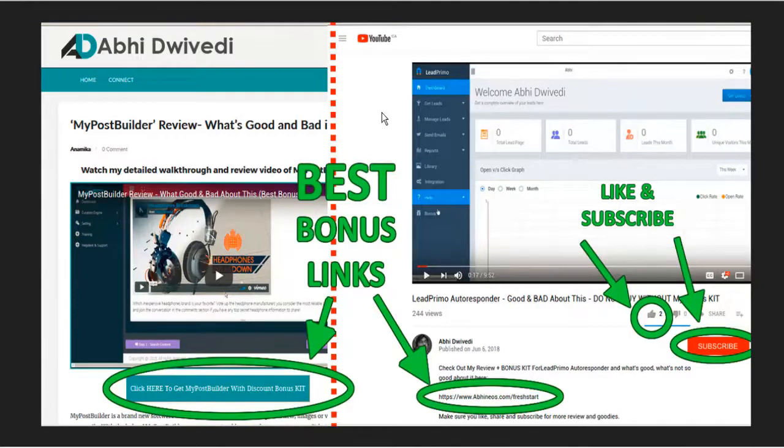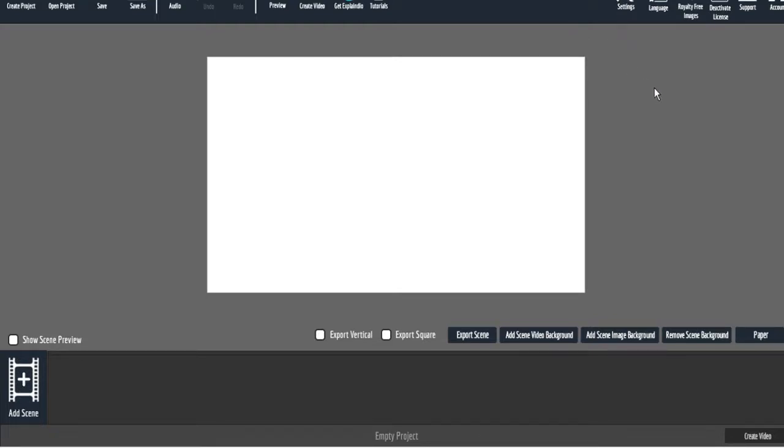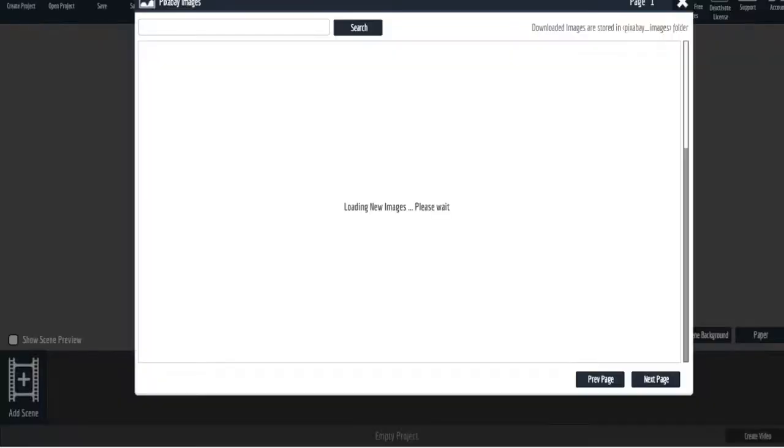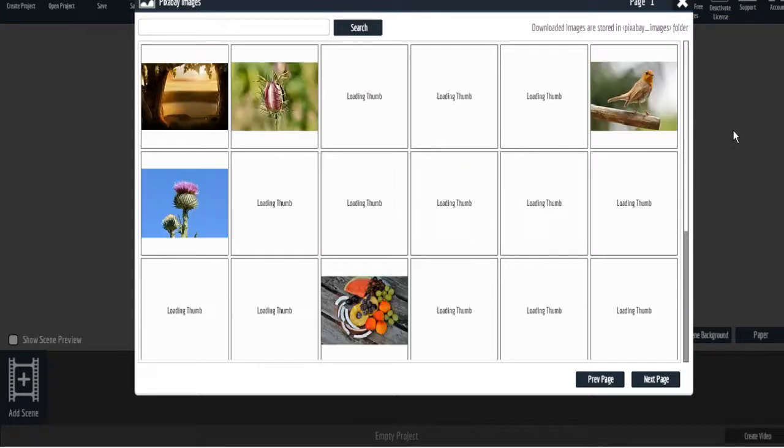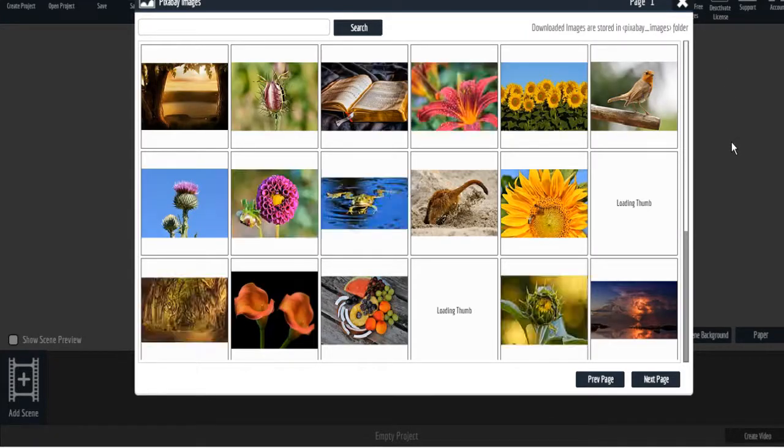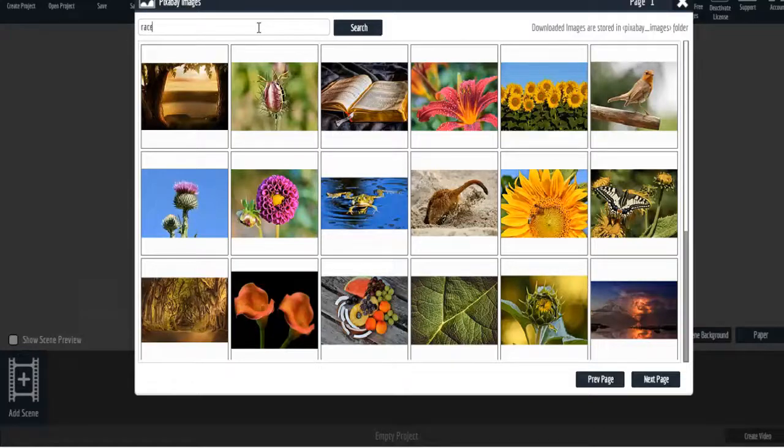So let's jump right into Vidently. Here we are in Vidently and I've just set up a new project for us here. You can go into your settings and put in your Pixabay account key. Pixabay is a royalty free images website.